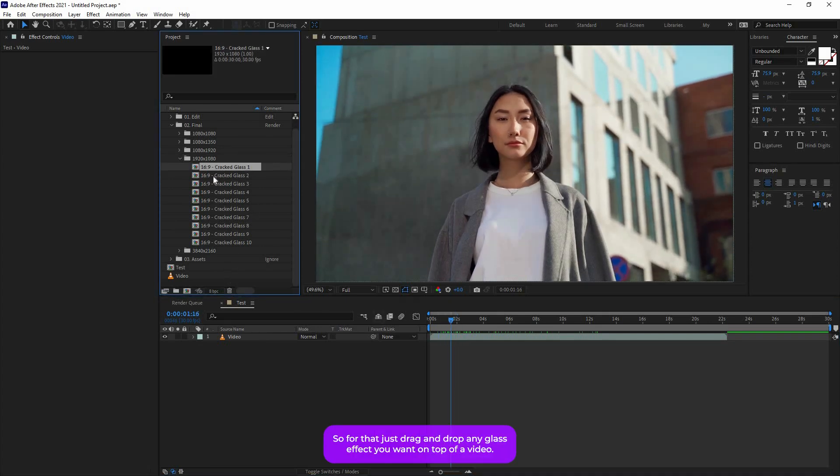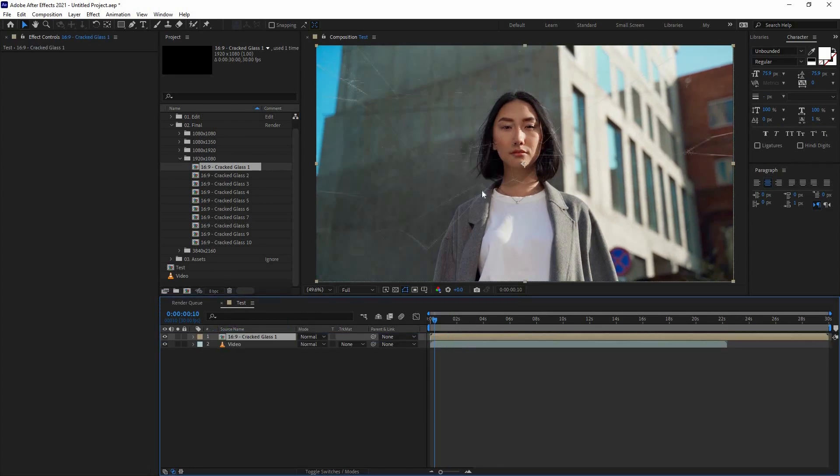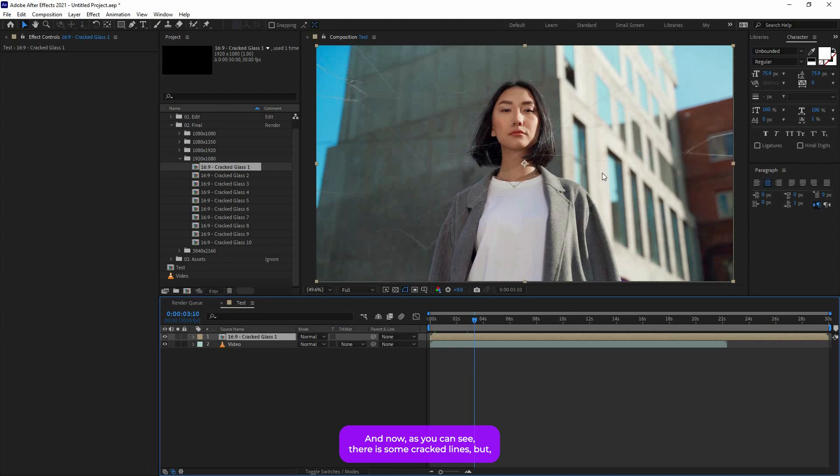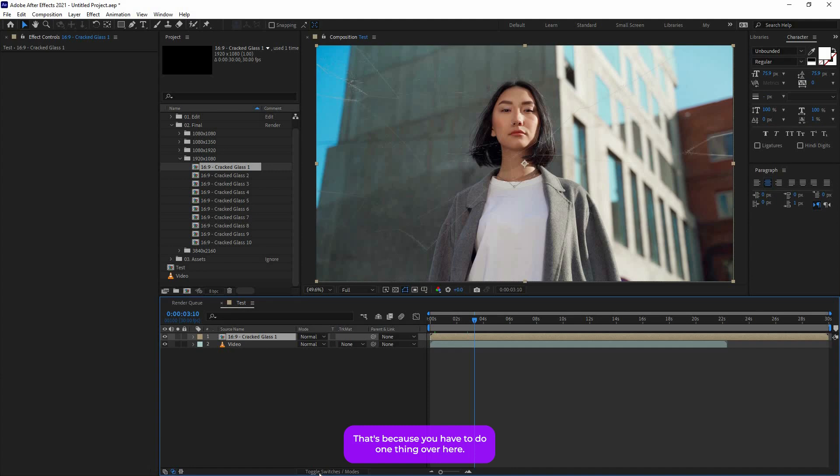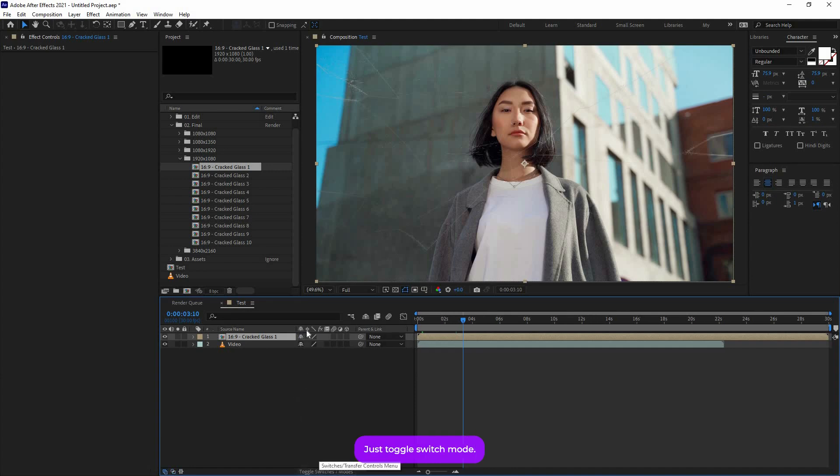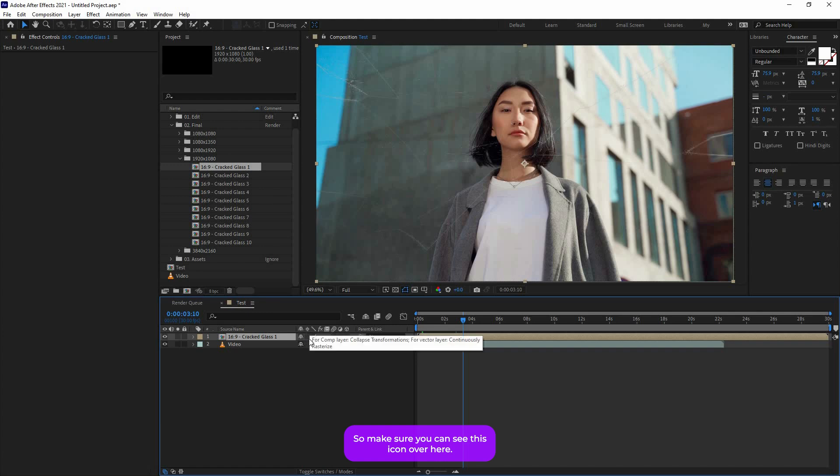Now let's see how to add them. Just drag and drop any glass effect you want on top of the video, and now as you can see there are some cracked lines but the effect is not working over here. That's because you have to do one thing over here: just toggle switch mode. Make sure you can see this icon over here, it's called Collapse Transformation. Make sure it's on.